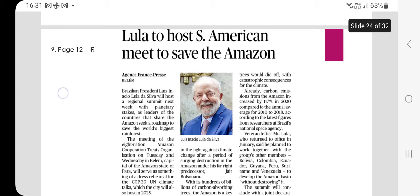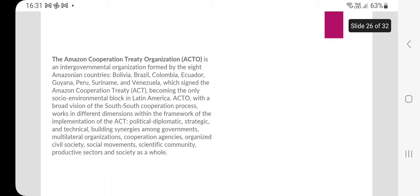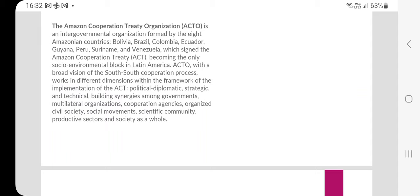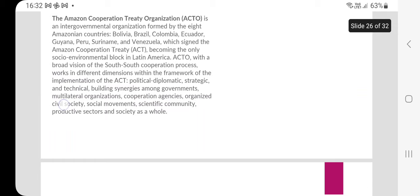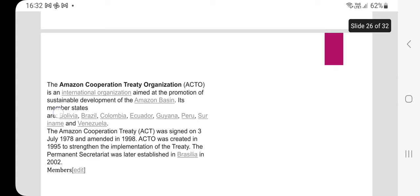The next article covers the Amazon Cooperation Treaty Organization (ACTO) — an intergovernmental organization formed by eight Amazonian countries: Bolivia, Brazil, Colombia, Ecuador, Guyana, Peru, Suriname, and Venezuela — which is the only socioenvironmental bloc in Latin America. The treaty organization works in different dimensions within the framework of the Amazon Cooperation Treaty including political, diplomatic, strategic, and technical dimensions, building synergies among governments, multilateral organizations, civil societies, scientific communities, and productive sectors. The Amazon Cooperation Treaty was signed on July 3, 1978, amended in 1998, and its permanent secretariat was established in Brasília in 2002.